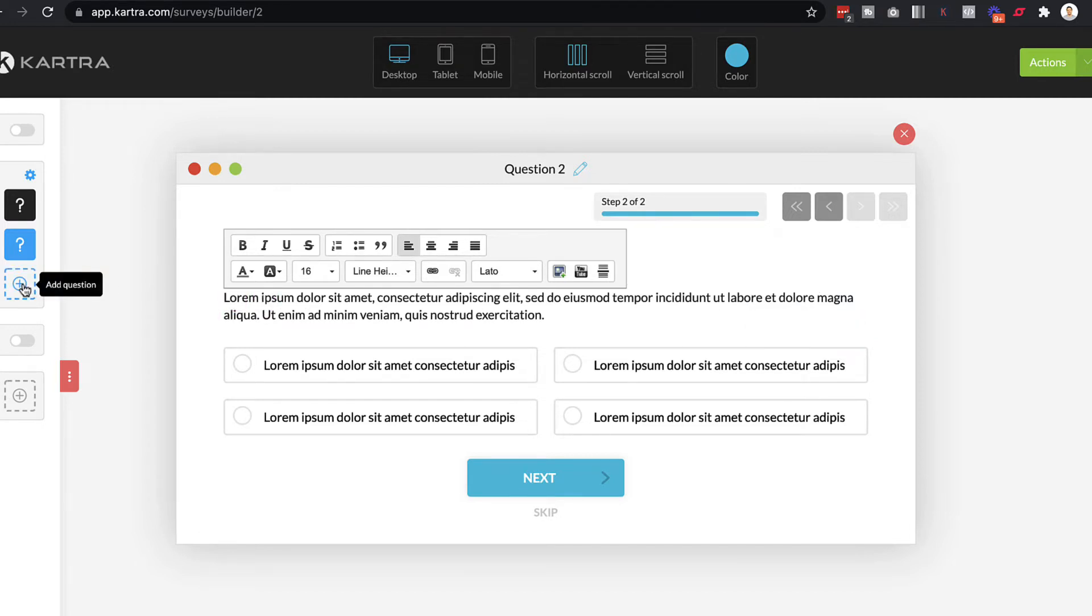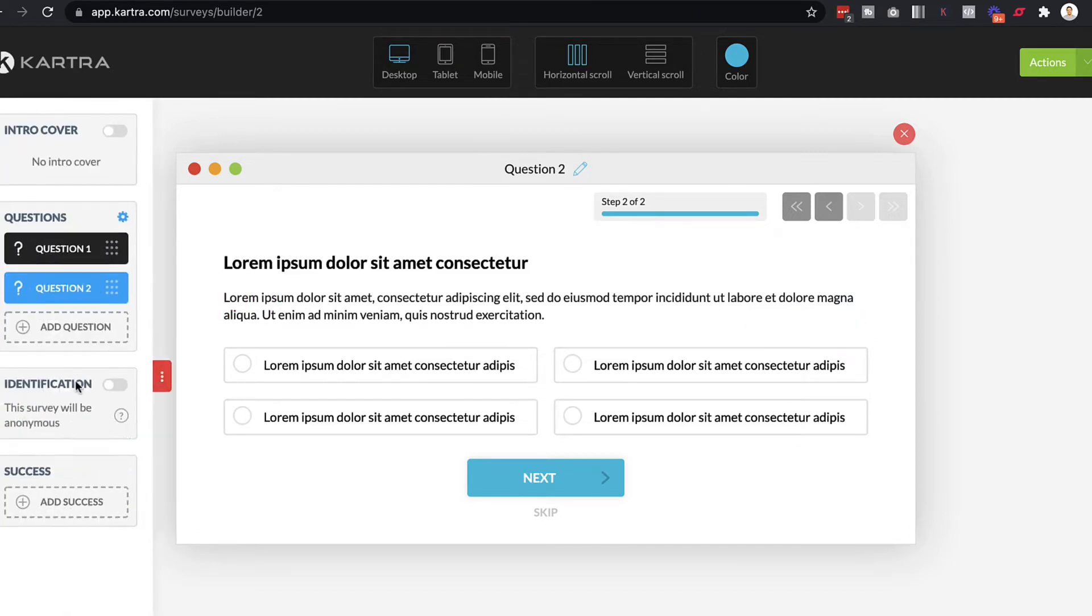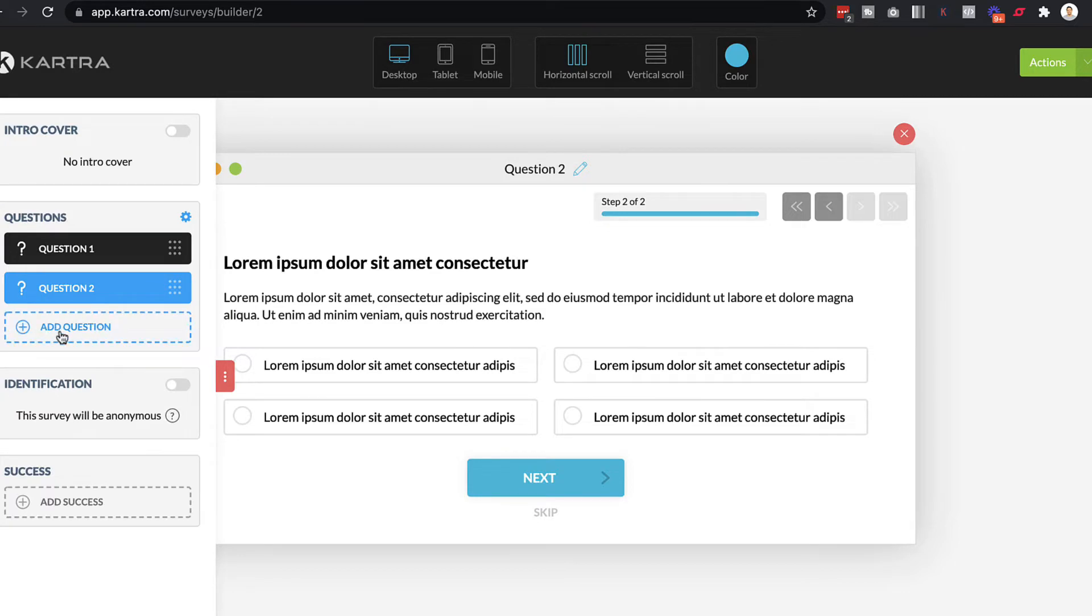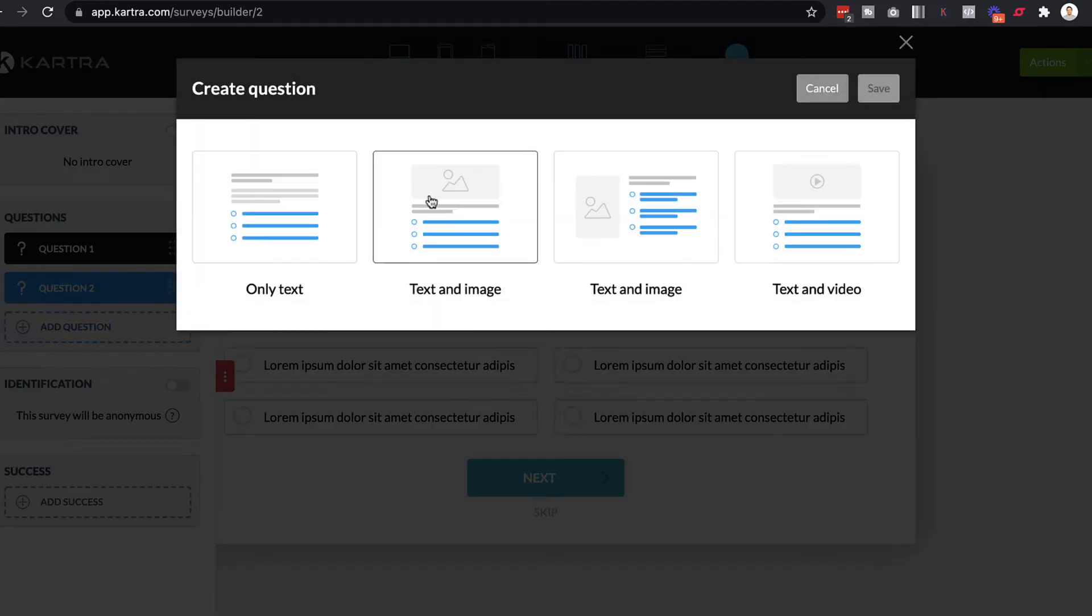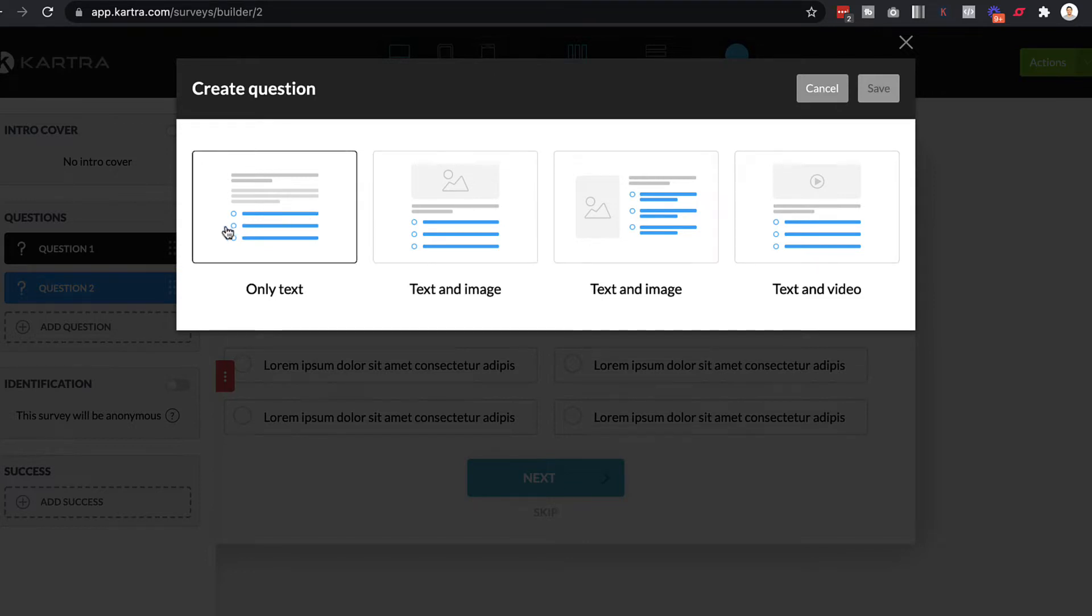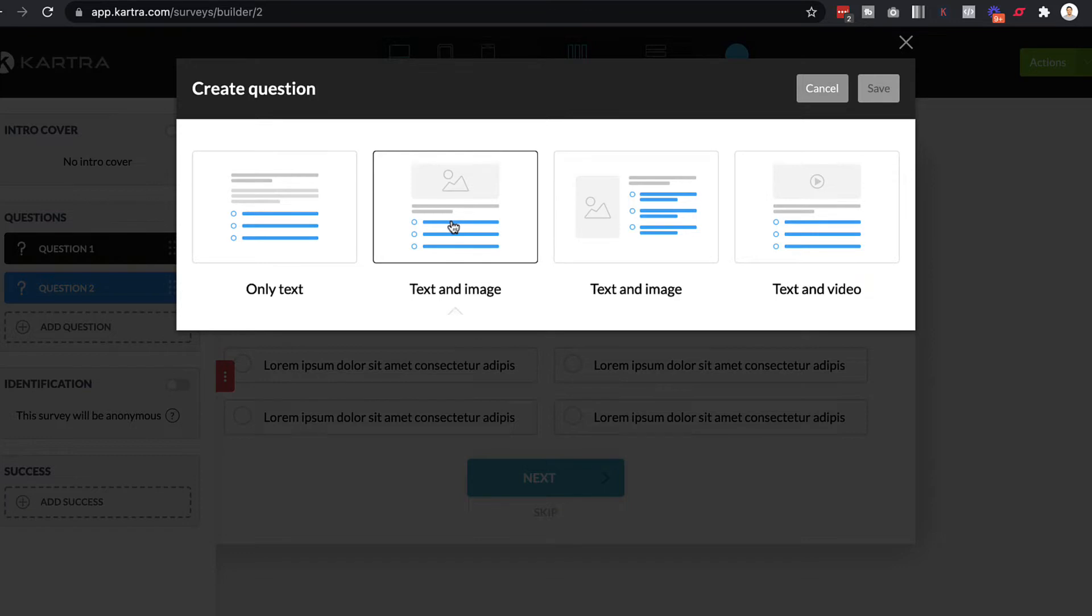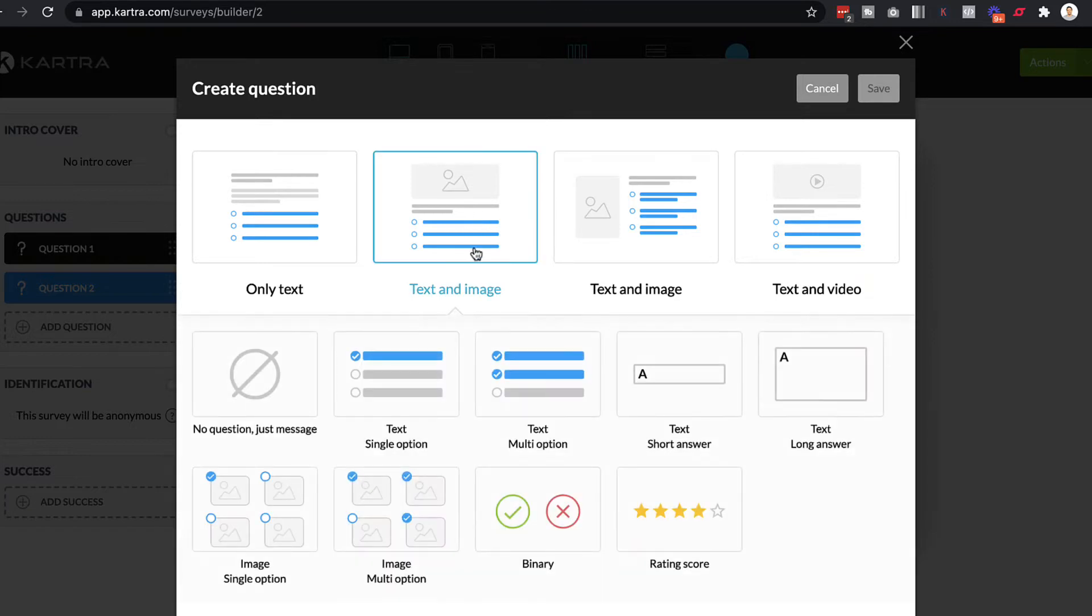And let's just say you want to add a new question. Let's just make this a little bit bigger so you can see it. So you can click on add a question. You can choose from a variety of different layouts. So let's just say if you want to have text and an image, you can click that.